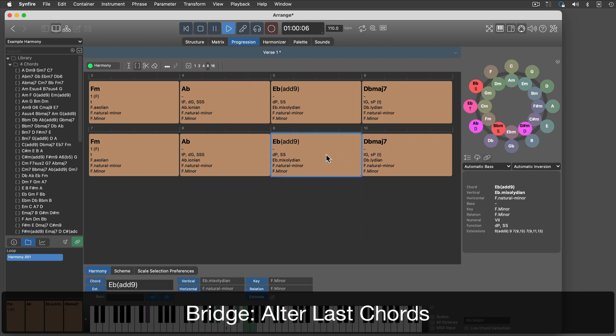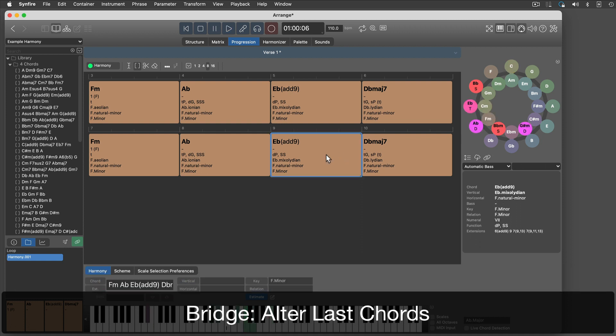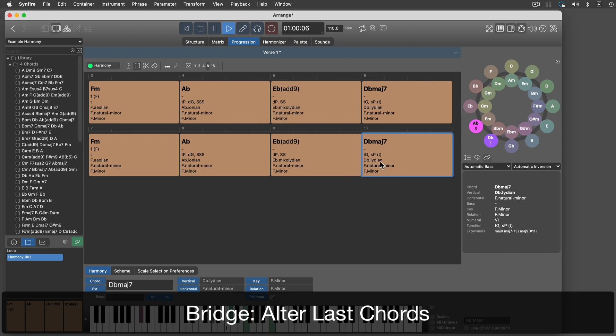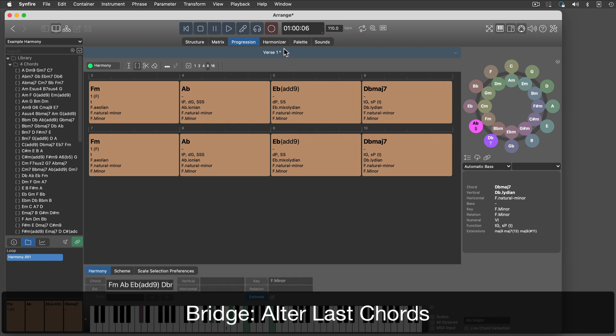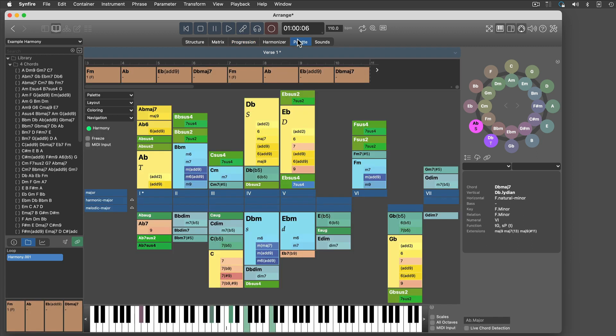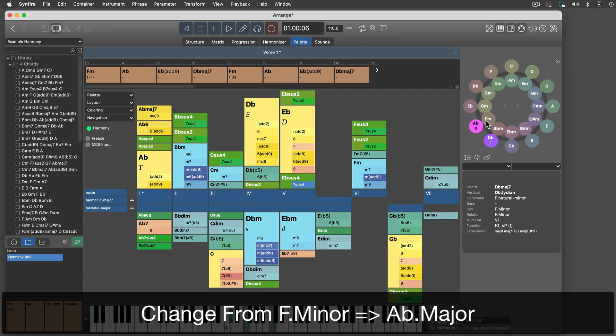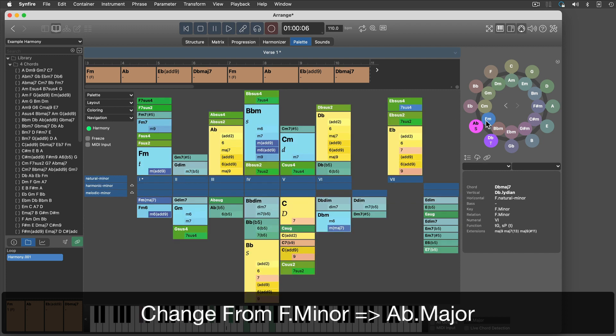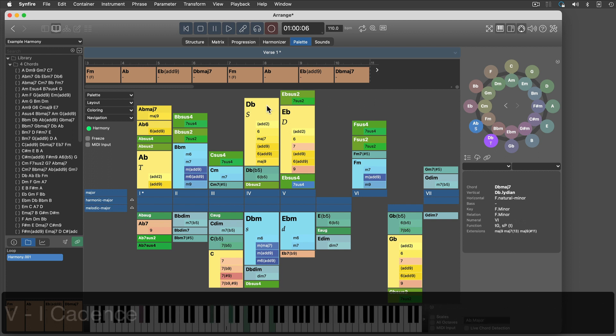I will alter these two chords at the end of the verse.